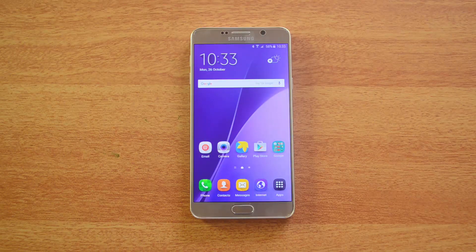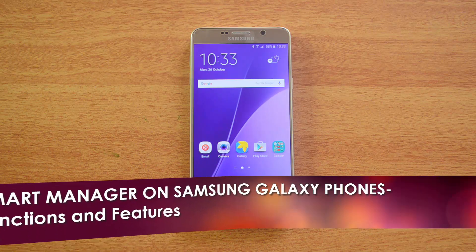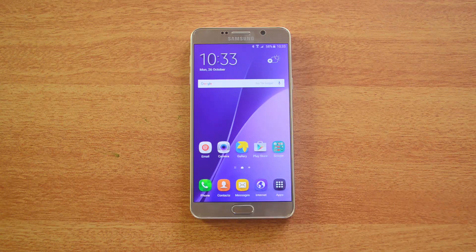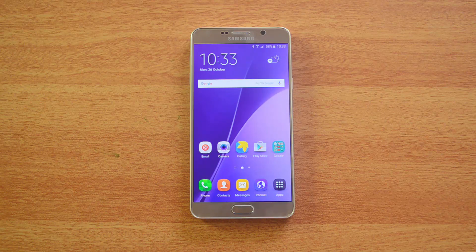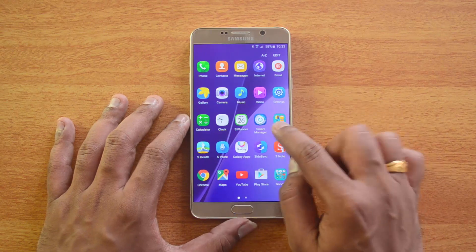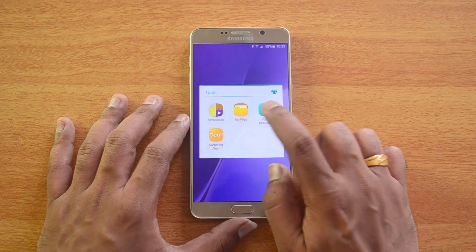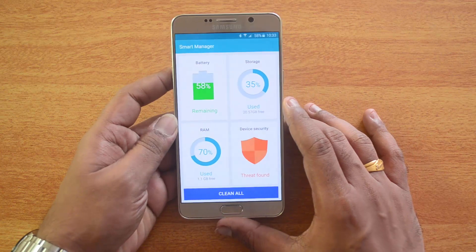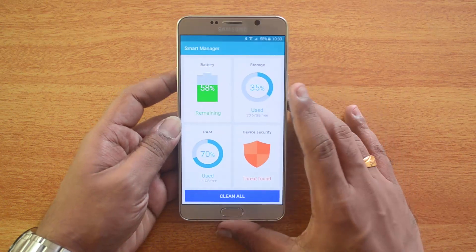Hello friends, this is Normal here for Technique, and today we're going to talk about the Smart Manager app on the Samsung Galaxy phones. Smart Manager is a built-in app on most Samsung Galaxy phones, and I will talk about what features Smart Manager offers. Just open the app drawer and you can see the Smart Manager app.